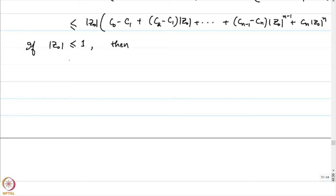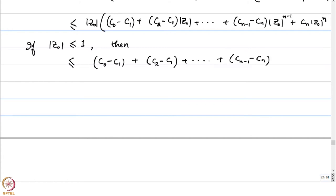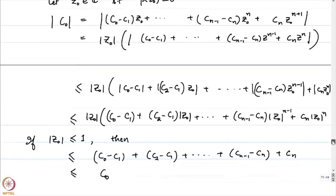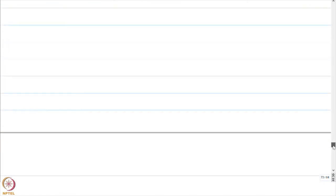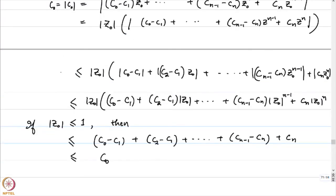If |z0| ≤ 1, then the right-hand side is less than or equal to c0 - c1 + c1 - c2 + ... + cn-1 - cn + cn, which telescopes to c0. But we started with |c0| = c0 on the left side since c0 is a positive number. So we have c0 ≤ c0, meaning all the inequalities must actually be equalities, because if any one was strict, the last one would also be strict.